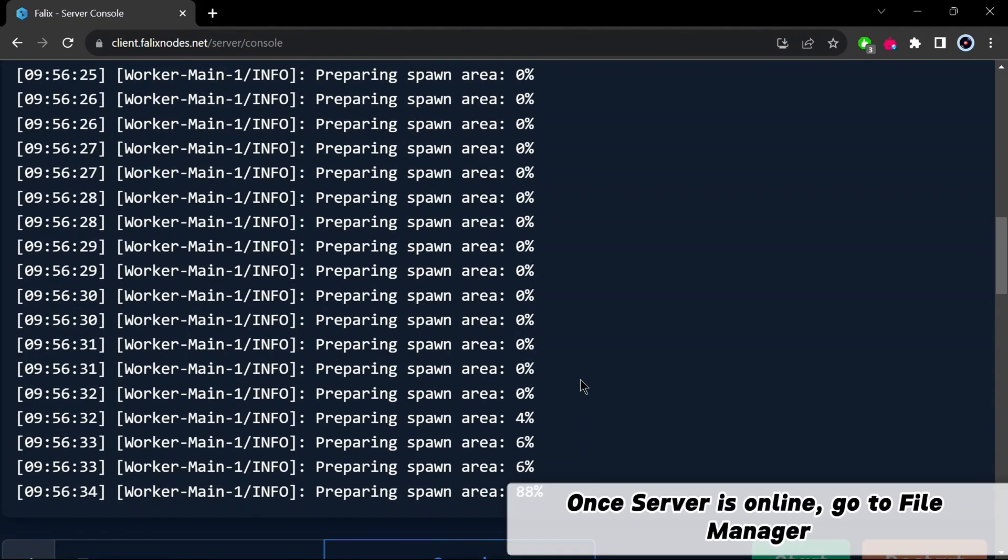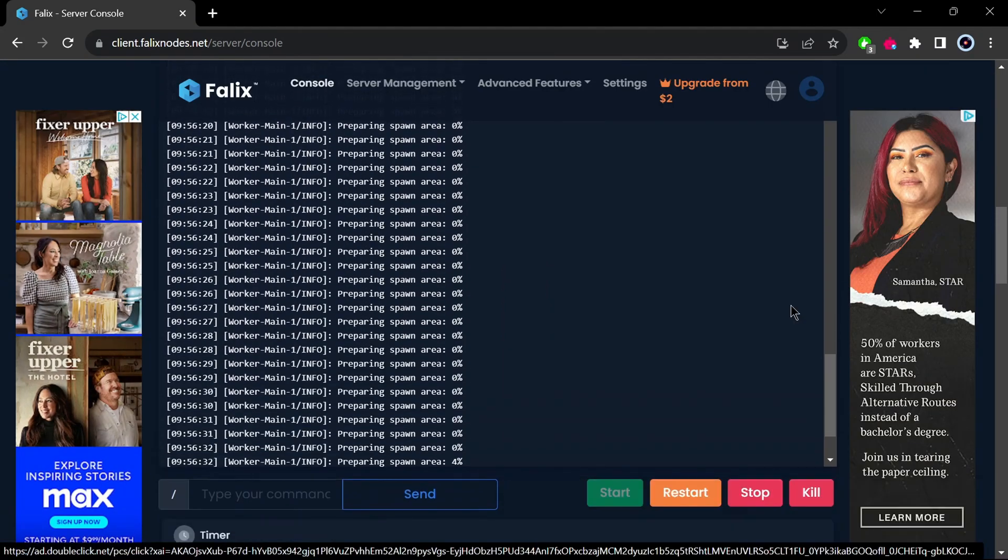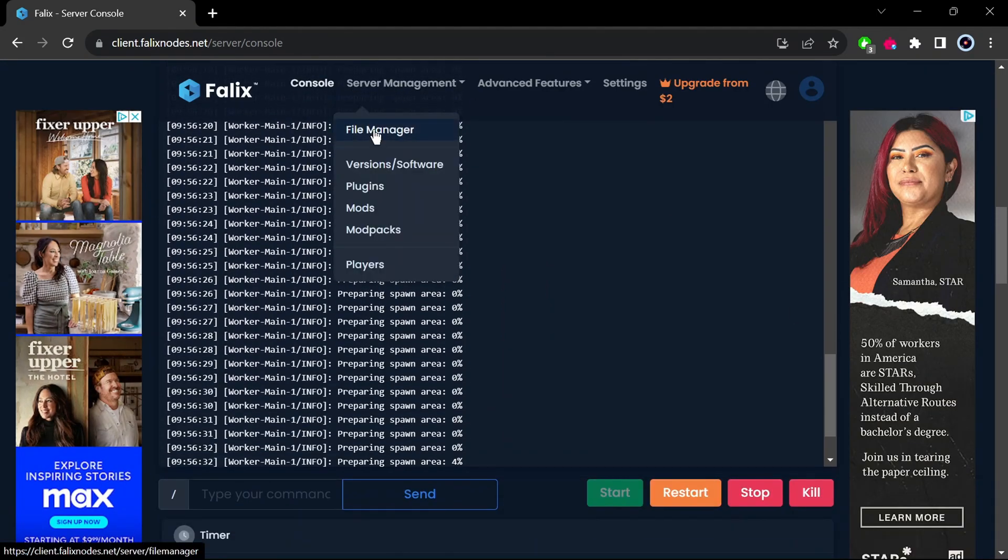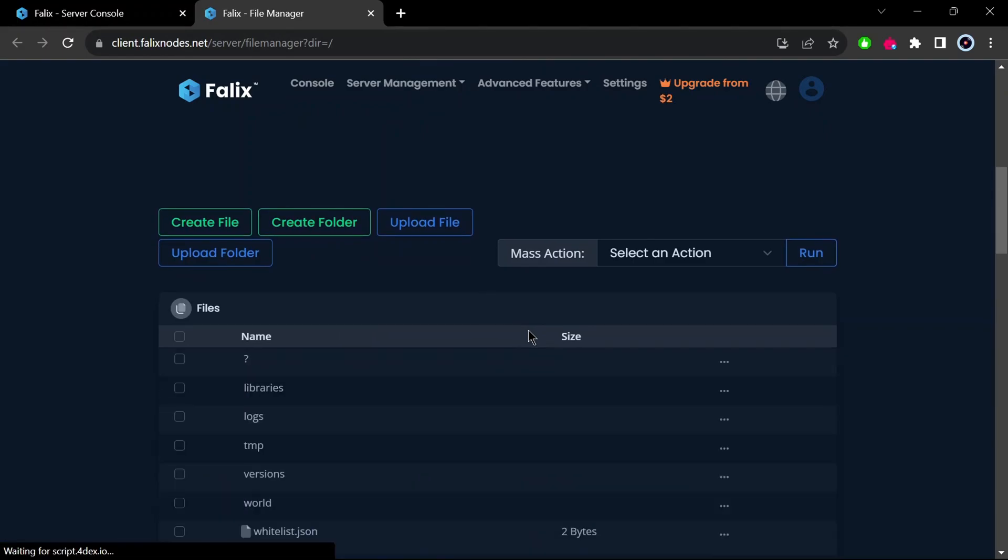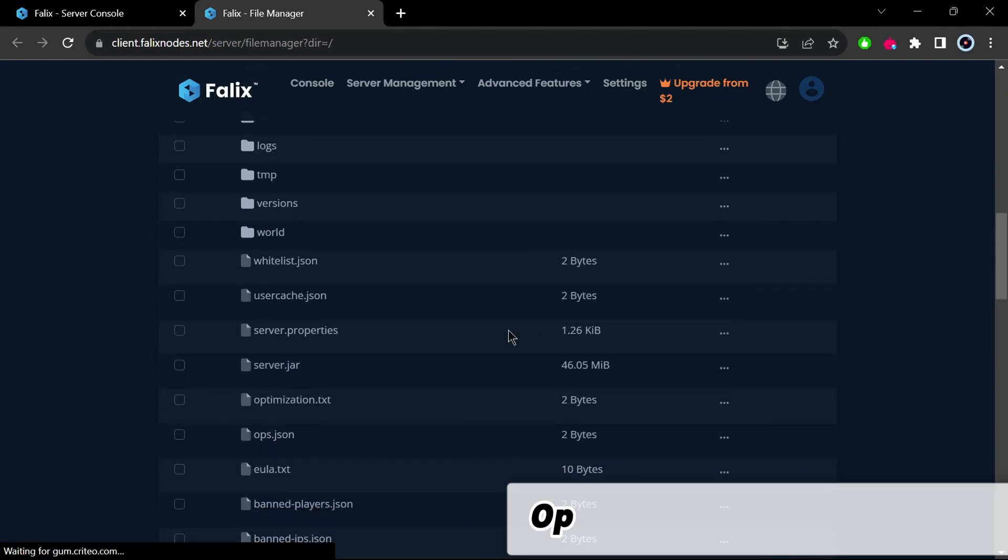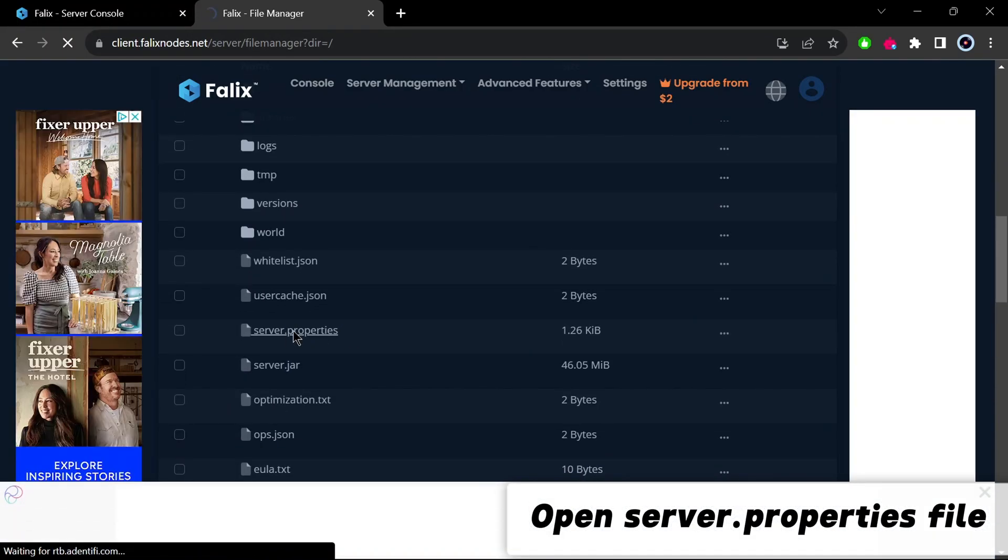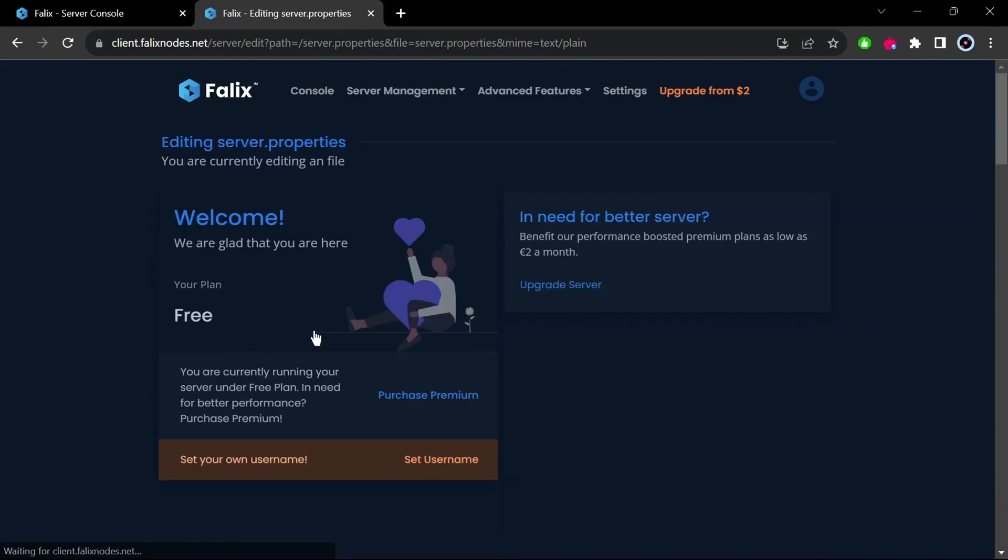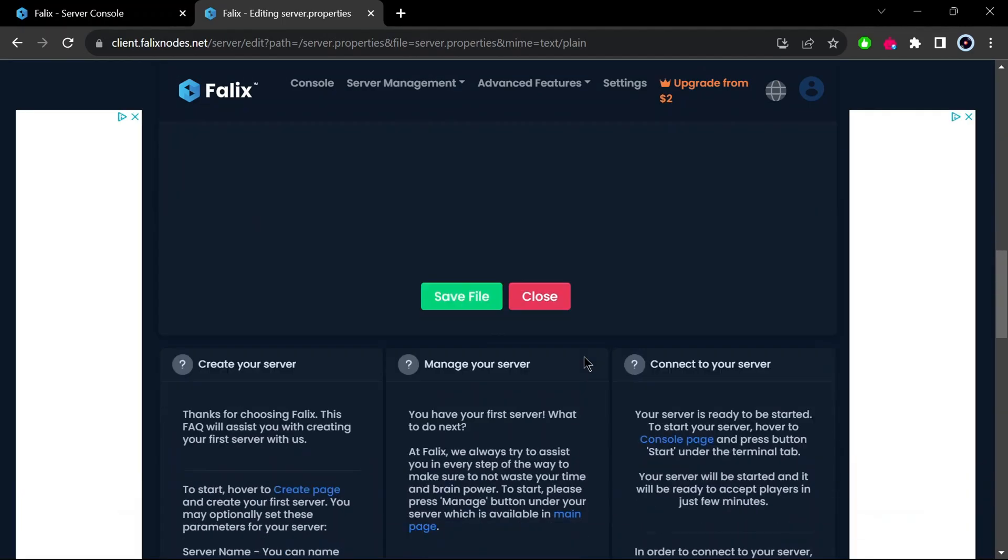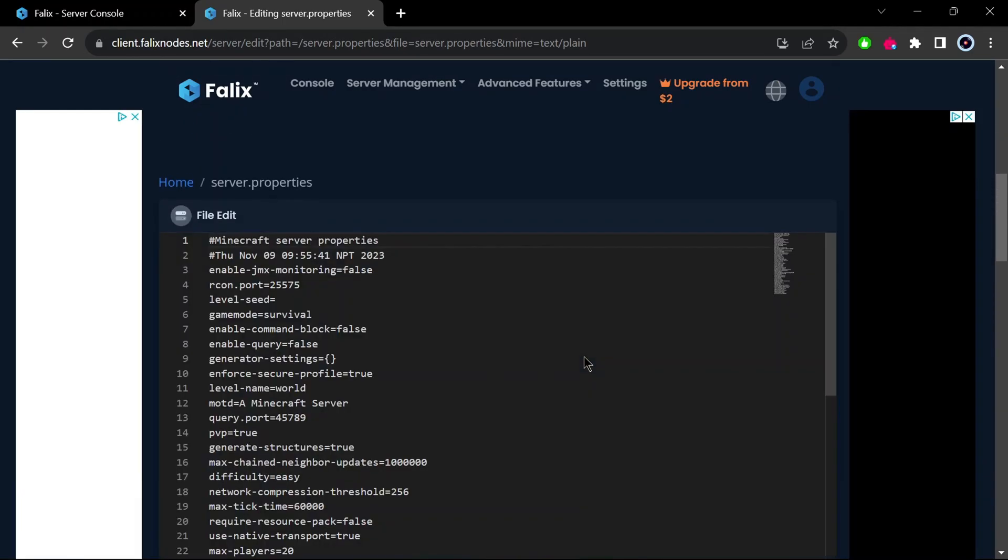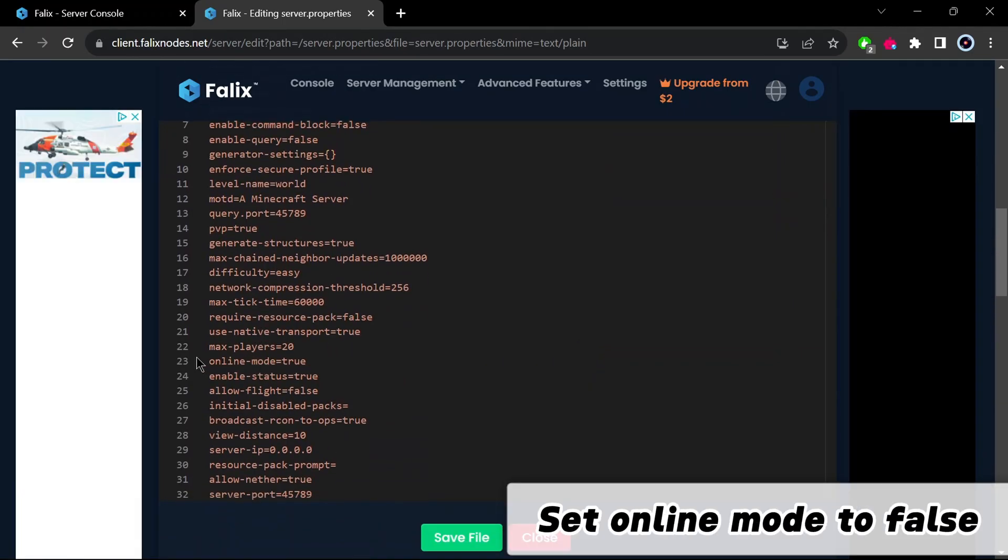Once server is online, go to file manager. Open server.properties file. Set online mode to false.